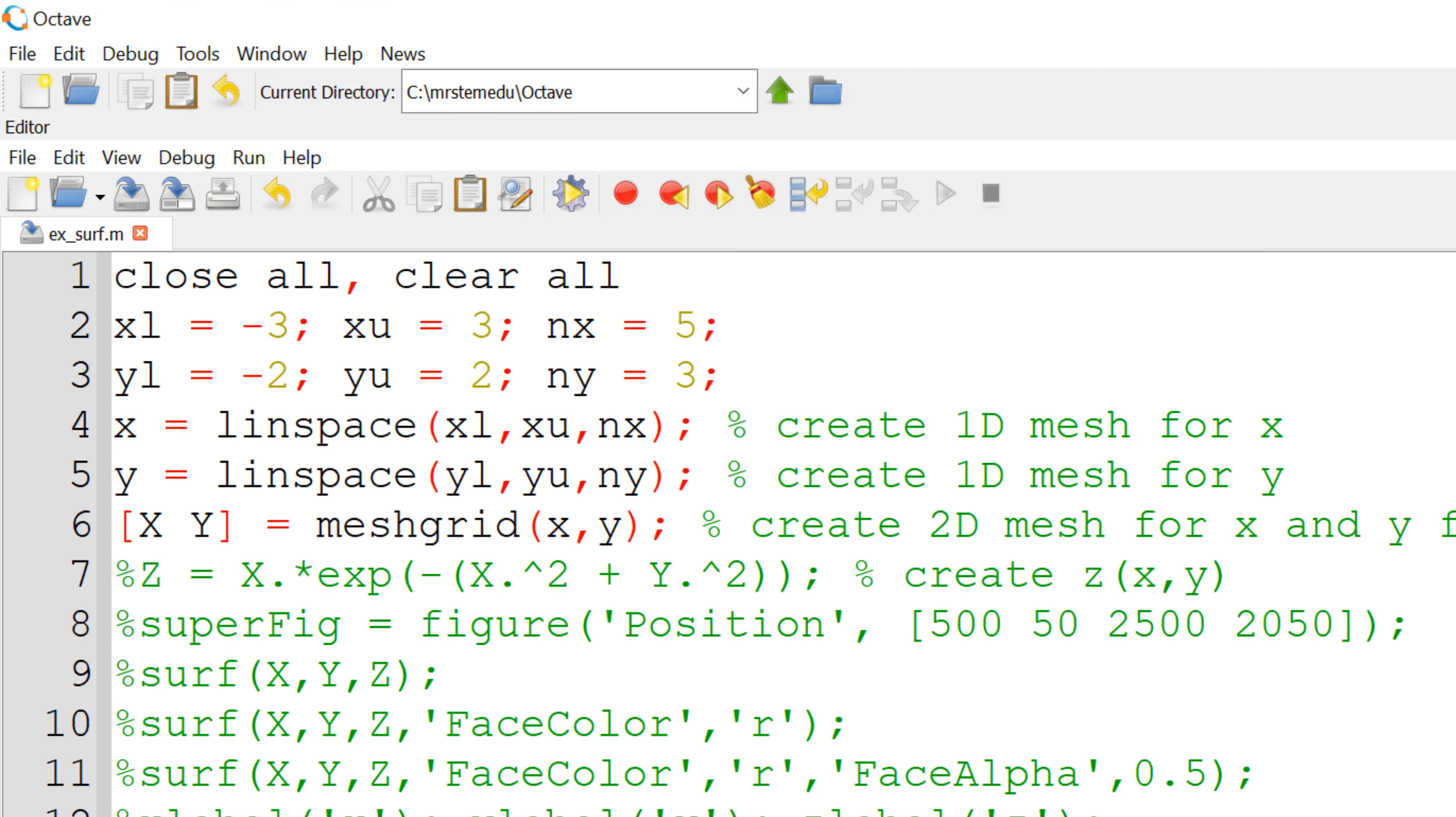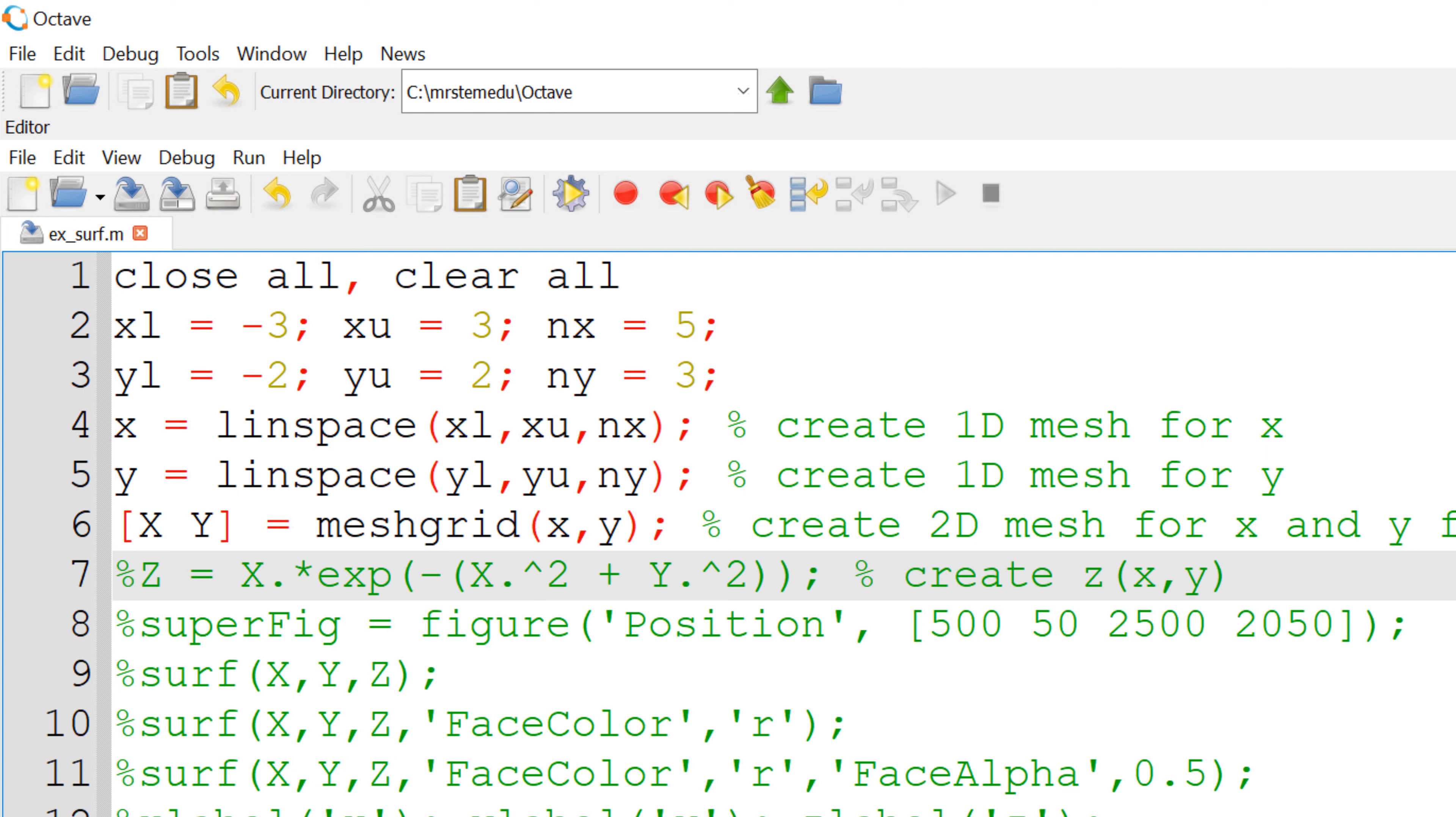The next step is to create the 2D array for z coordinate. Since we have 5 by 3 array for x and y, you are expecting corresponding 5 by 3 2D array for capital Z. To come up with a 2D array for 2D array of x and y, you can use element-wise operator for multiplication and exponentiation, since we need to calculate the z value at individual x and y coordinate.